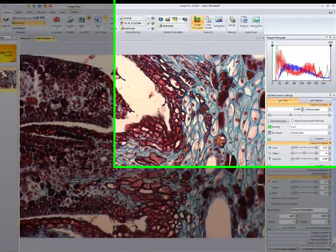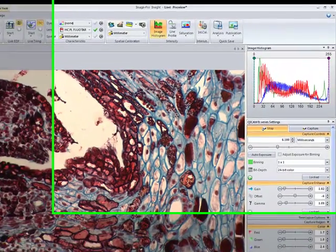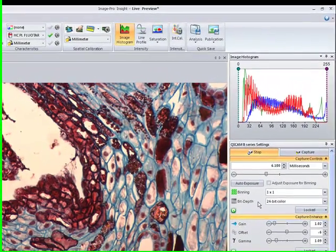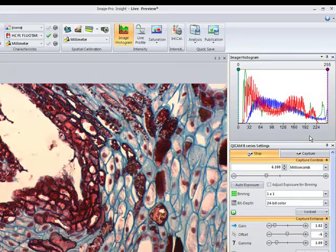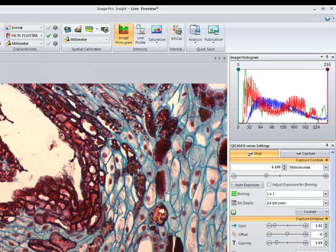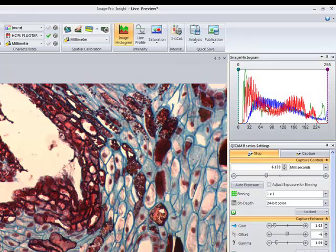Here we have a live image open and up in the top right corner, we see our image histogram. Now, since this is a color image, we are seeing the red, green, and blue colors in the histogram.